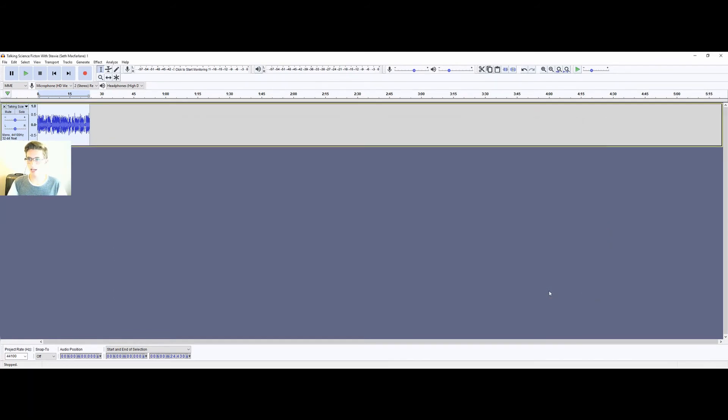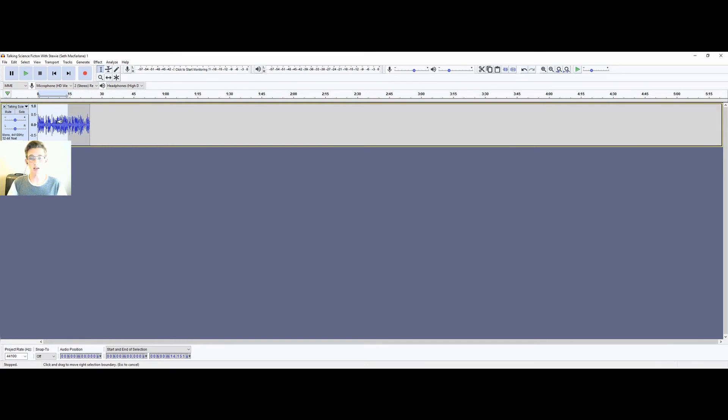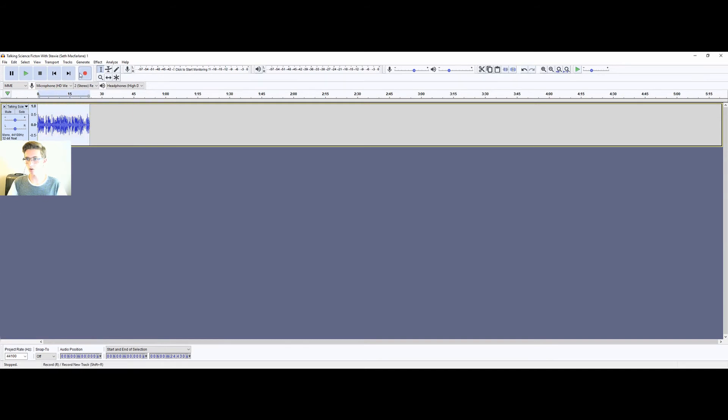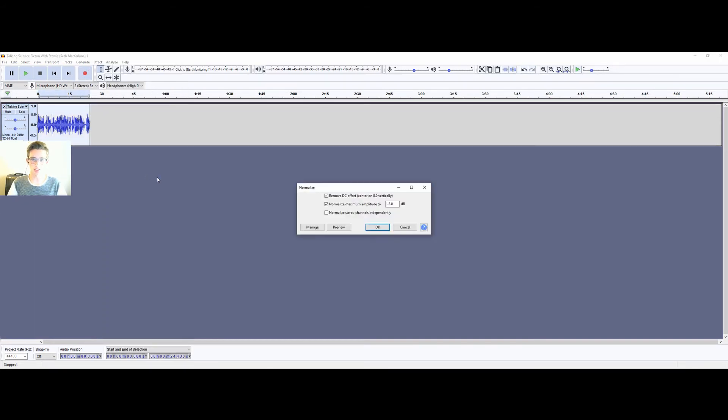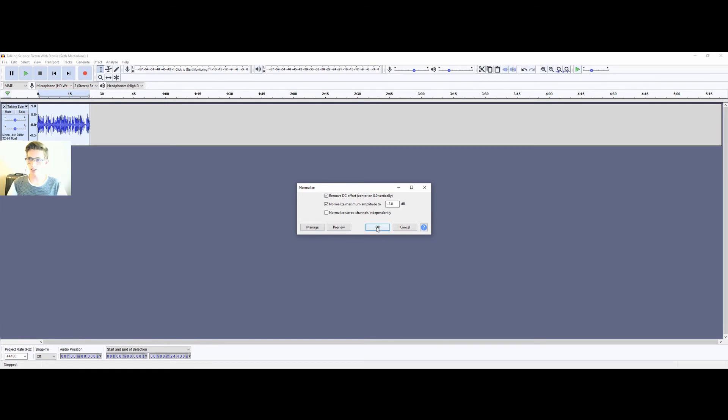Click OK, and that will apply it to our audio clip. And then the last thing that we need to do is highlight that once more, go to Effect, and then Normalize. And I usually normalize at minus 2 decibels. And then I'm going to click OK.